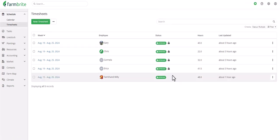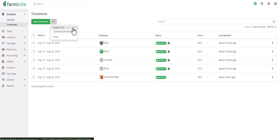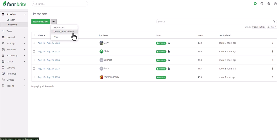And now that they're approved, if you'd like to see totals for the week, you'll have two choices. First, you can navigate to the Actions button and choose Export CSV or Download All Records. Export CSV will get you a spreadsheet of just the records we see on the screen, whereas Download All Records will create a spreadsheet of all of the timesheets for all dates and all employees that exist in Farmbrite. Let's download the ones we're looking at.